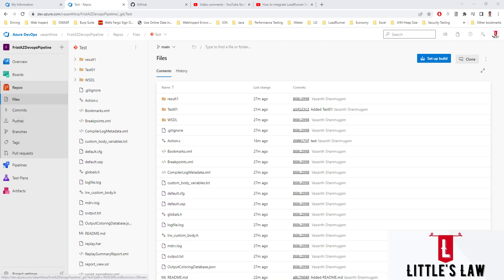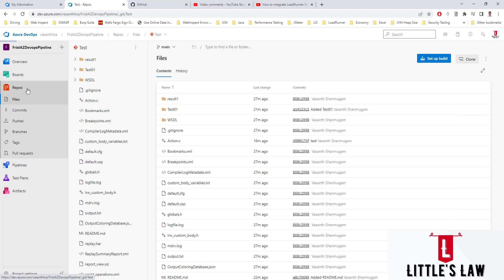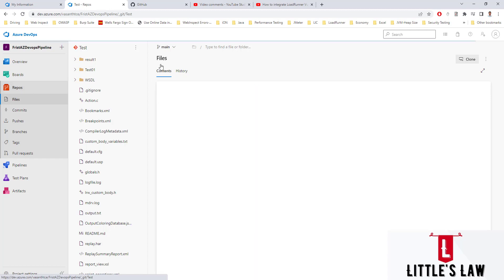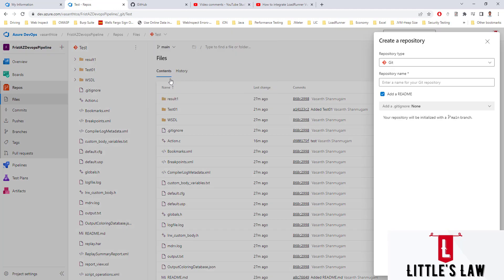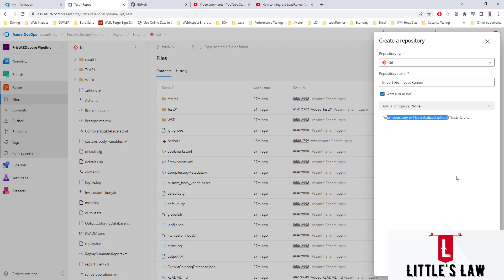Now let's create a repository in Azure DevOps Repos. I'm going to create a new repository named 'Import from LoadRunner'. The repository type should be Git — make sure you have the repository type set as Git. I'm including a README file and initializing the repository with the main branch, then clicking the Create button.